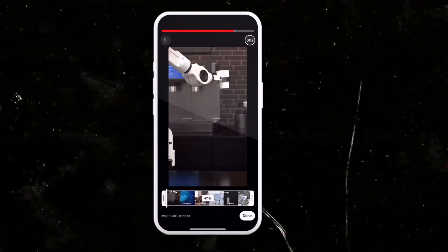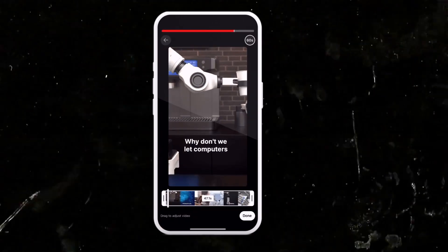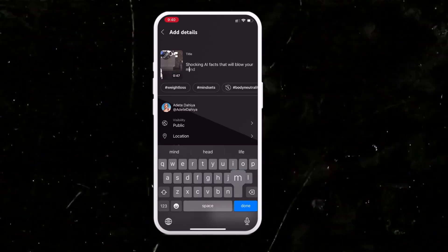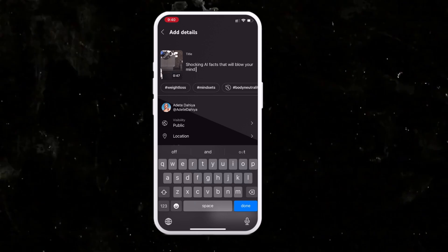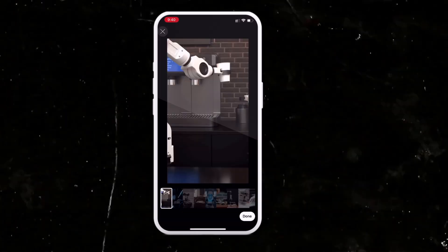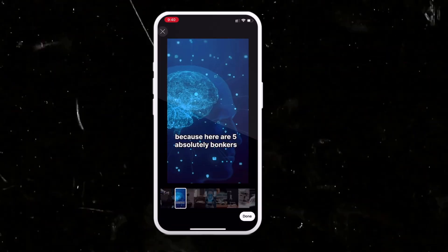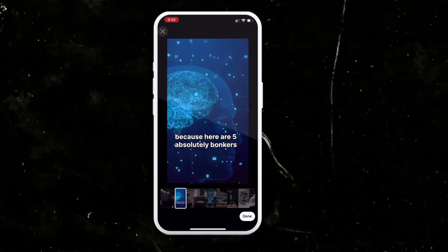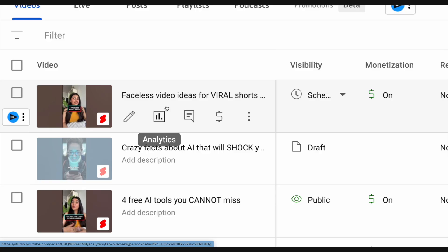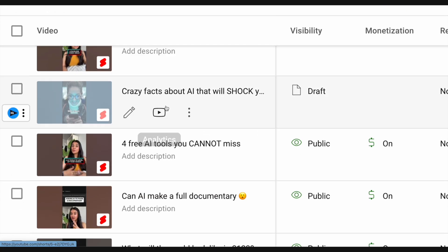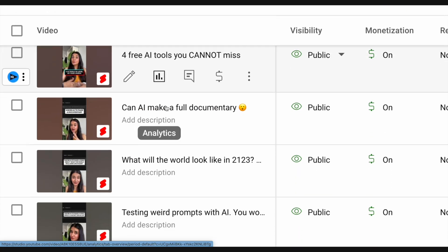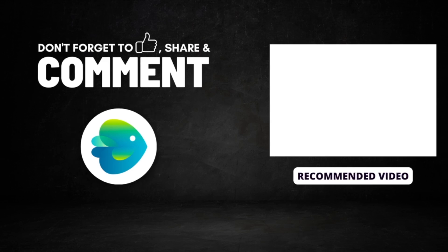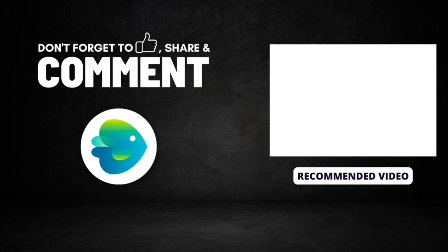Now, one quick tip while uploading is to use your phone to upload and make sure to select a good frame as your cover image so that you can maximize your chances of reaching more people. Now, make sure to post consistently to increase your chances of growing your account. And don't forget to check out this video next to see how we created an entire YouTube channel using AI.